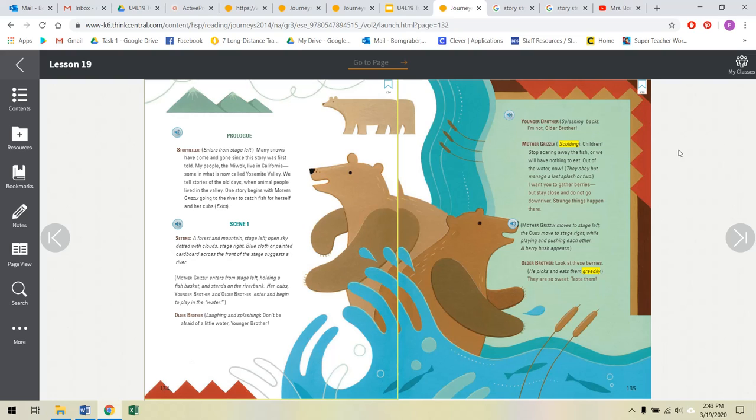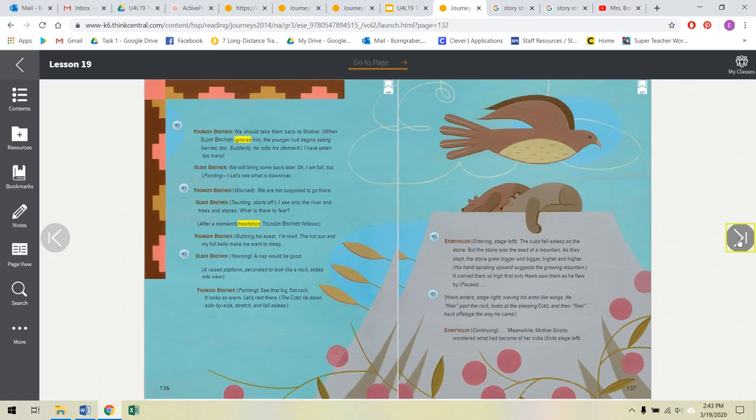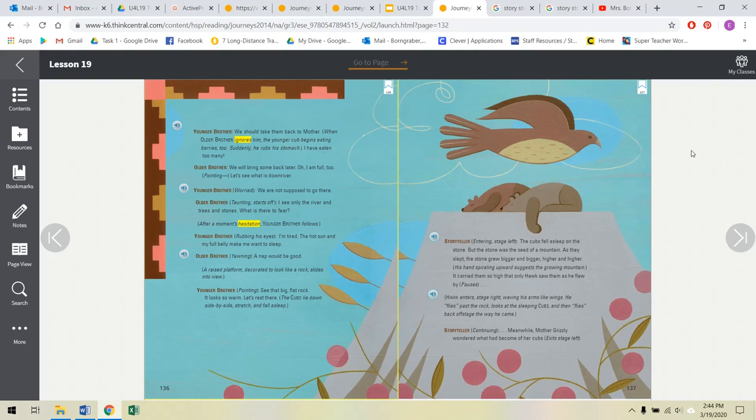Older brother, look at these berries. He picks and eats them greedily. They are so sweet. Taste them. Younger brother, we should go. We should take them back to mother. When older brother ignores him, the younger cub begins eating berries too. Suddenly he rubs his stomach. I have eaten too many. Older brother, we will bring some back later. Oh, I am full too.